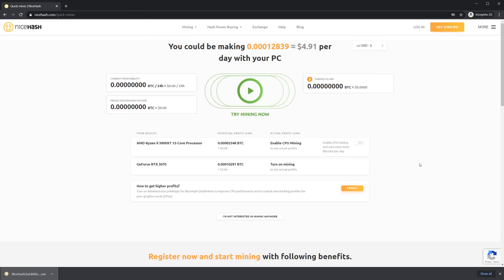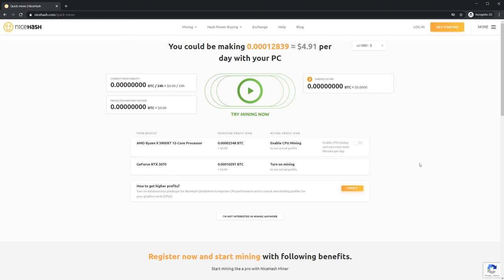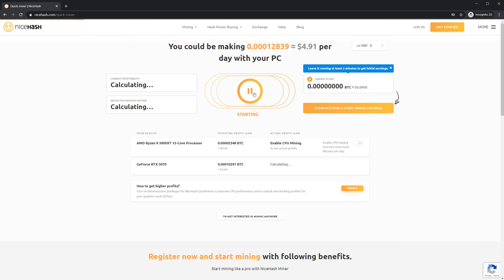Then we will automatically detect your devices and as you can see I'm running a GeForce RTX 3070. Now all I have to do is click this button and now I am already mining.